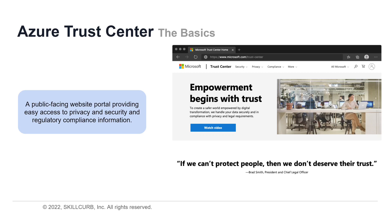The Trust Center showcases Microsoft's principles for maintaining data integrity in the cloud and how Microsoft implements and supports security, privacy, compliance, and transparency in all Microsoft cloud products and services.